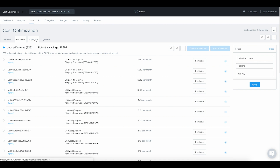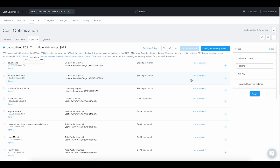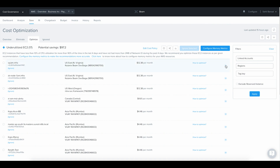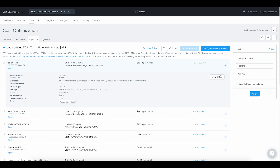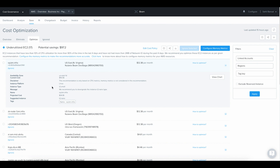Beam also delivers insights for right-sizing the resources that may be underutilized. Beam identifies these underutilized instances based on their CPU consumption and provides an optimal size for them so that you can reduce your cloud spend even more.